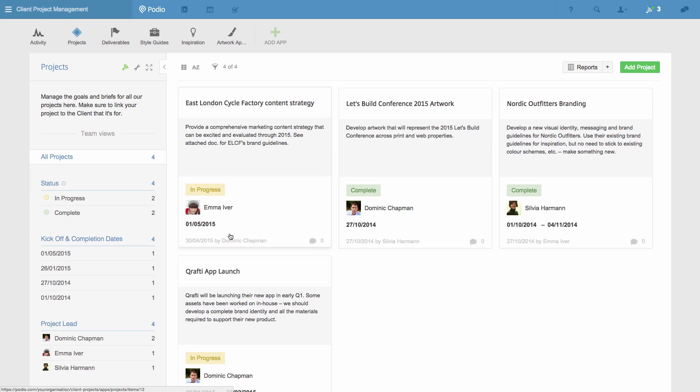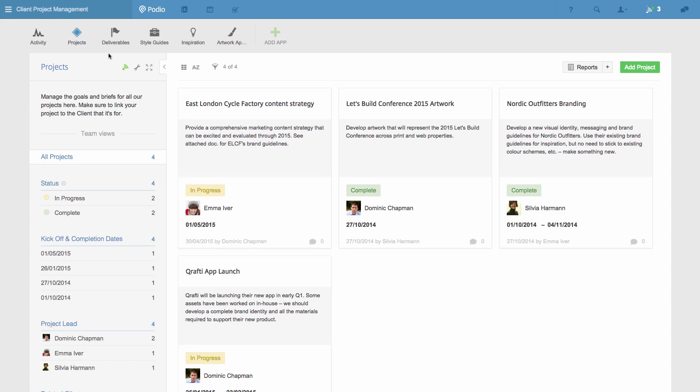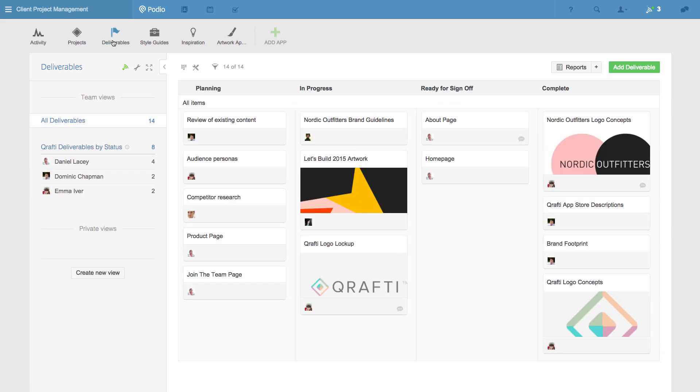Now when I go to the deliverables app, I've got three deliverables created for me, and they're related to the project that they're for.